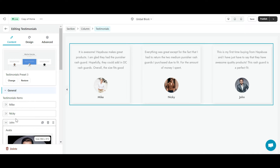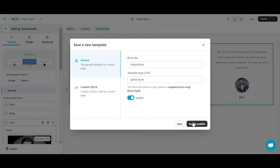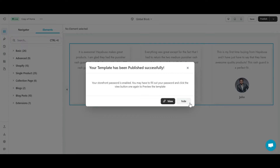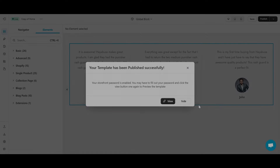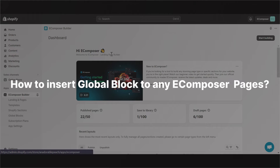After creating a new GlobalBlock in eComposer, I will click Save and Publish to save it. Now I can easily place the newly created GlobalBlock on any page I want. Let's find out in part 2 — how to insert GlobalBlock to your eComposer page.